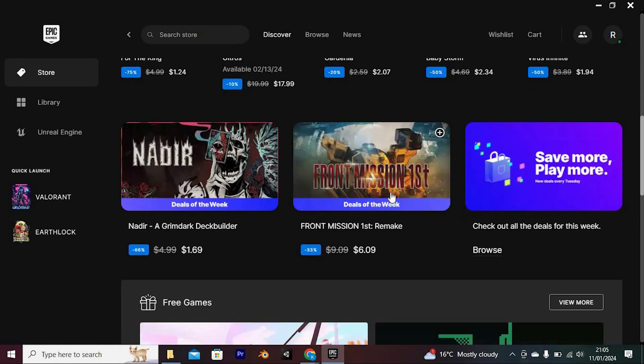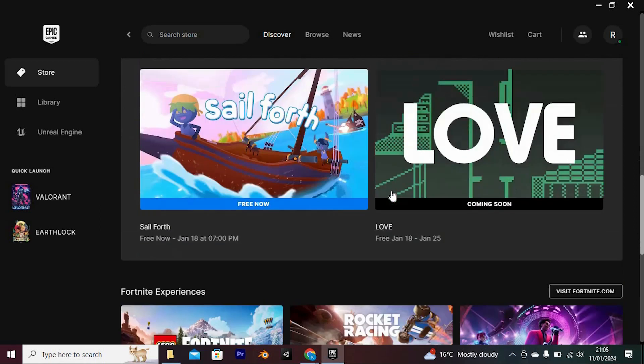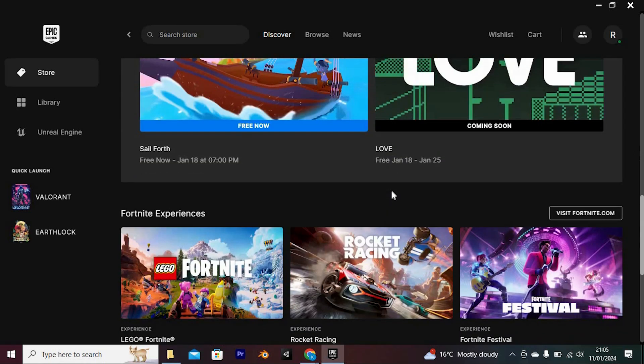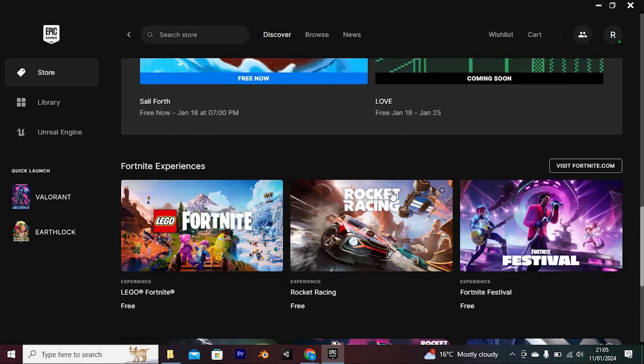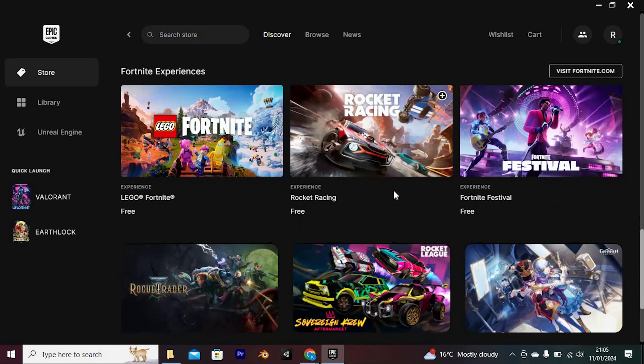All users will be automatically granted a coupon during their first checkout flow, however, the coupon will only become visible in your account after either downloading a free game or clicking the claim button on one of our coupon advertisements in store.